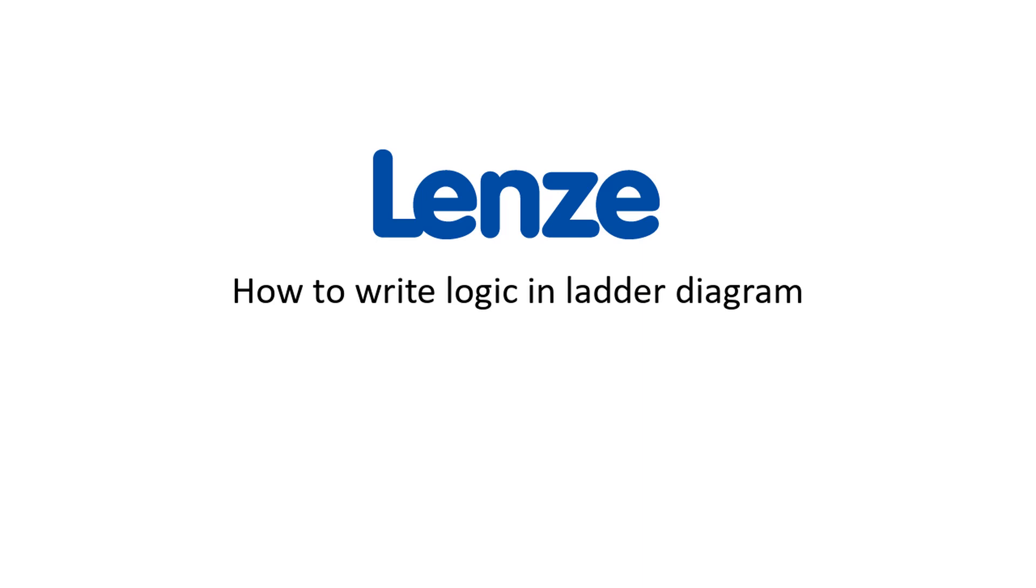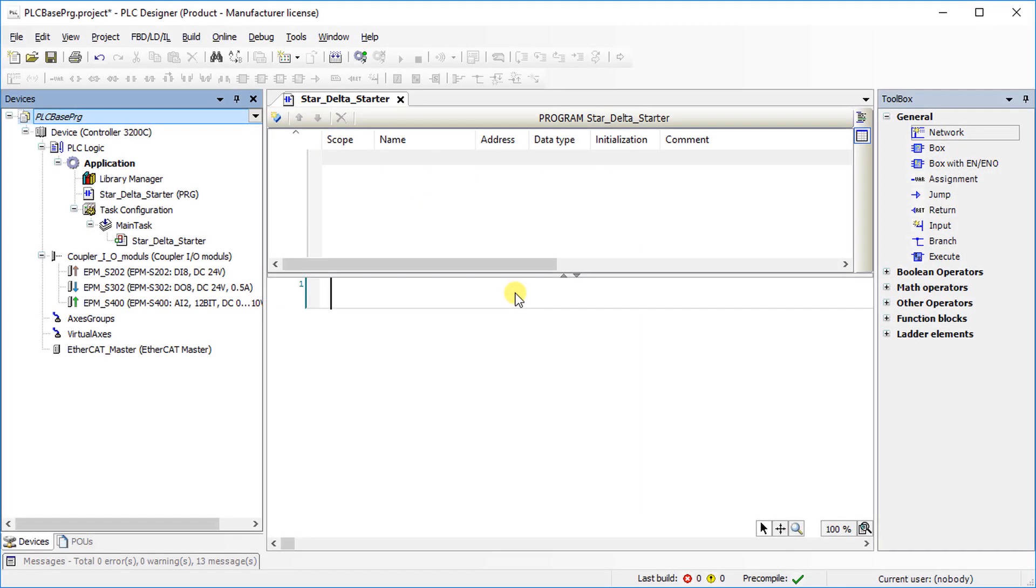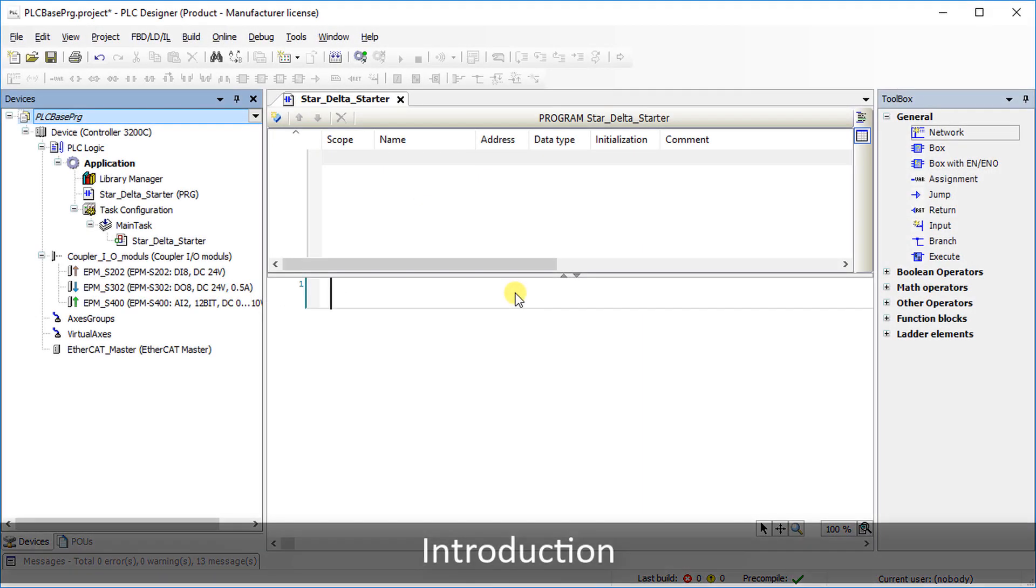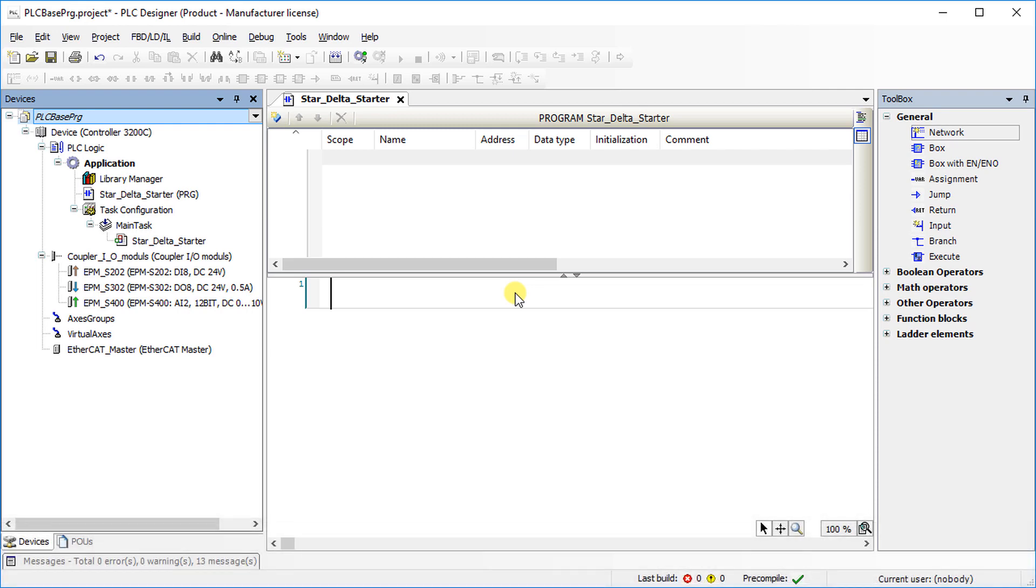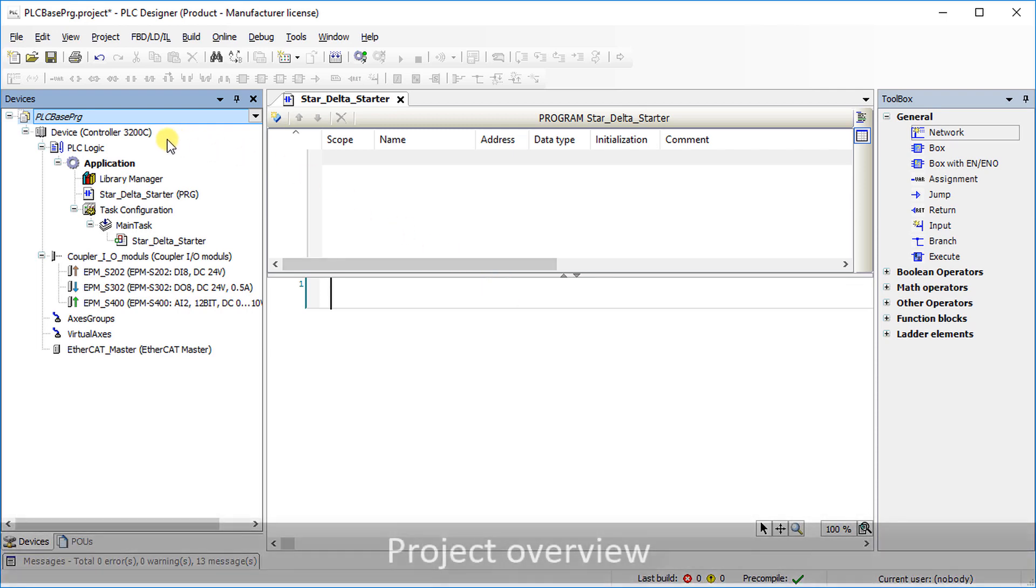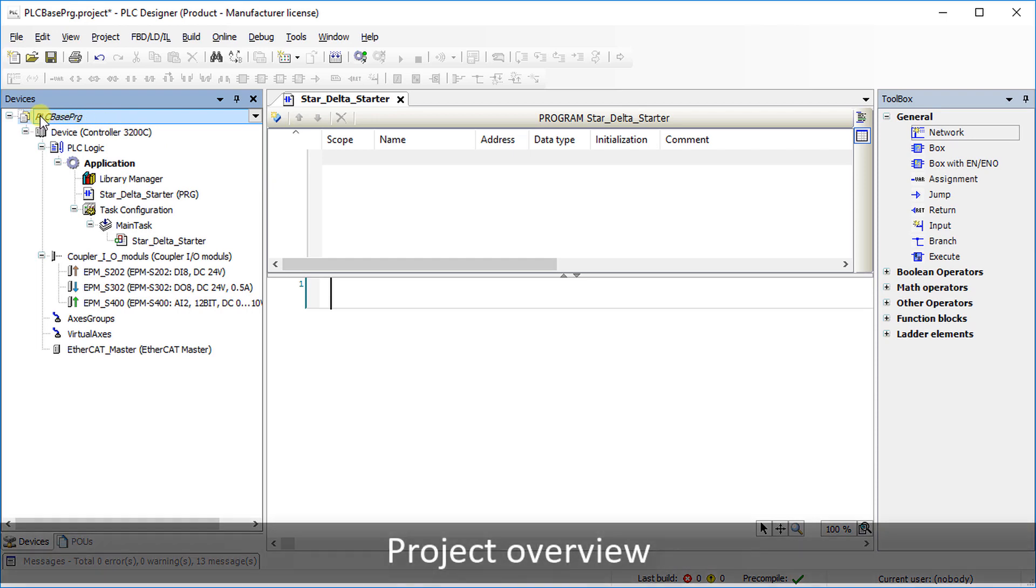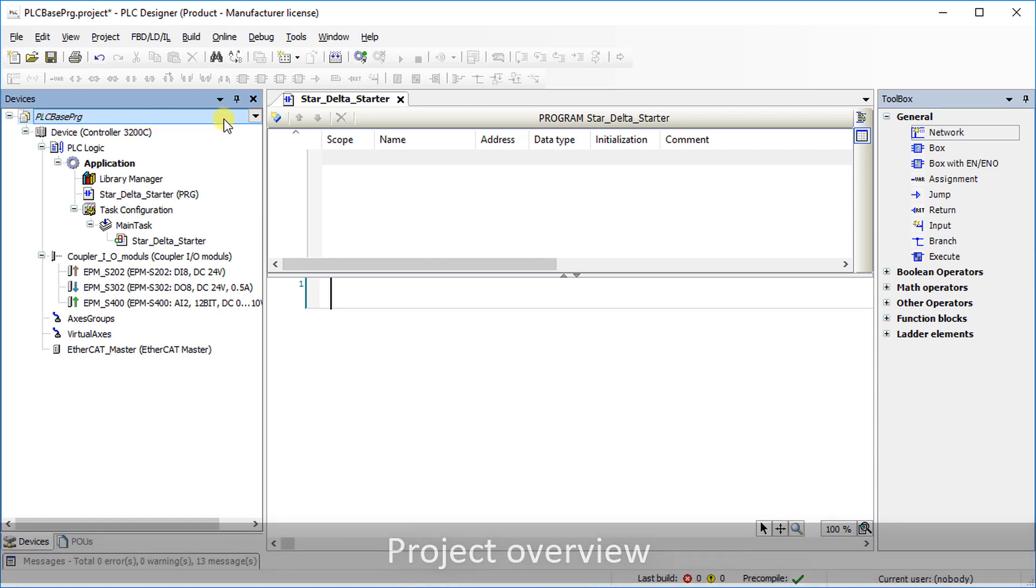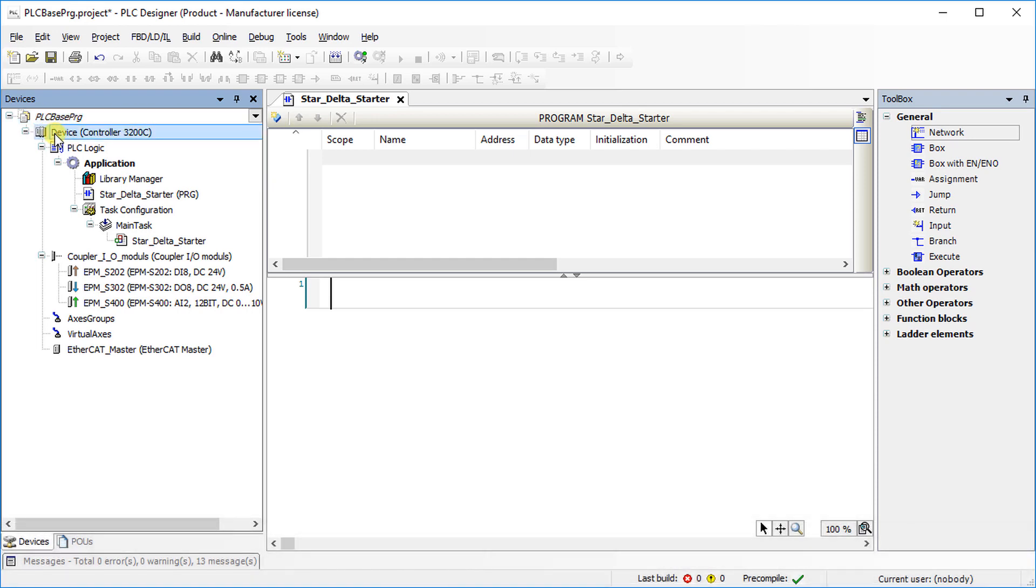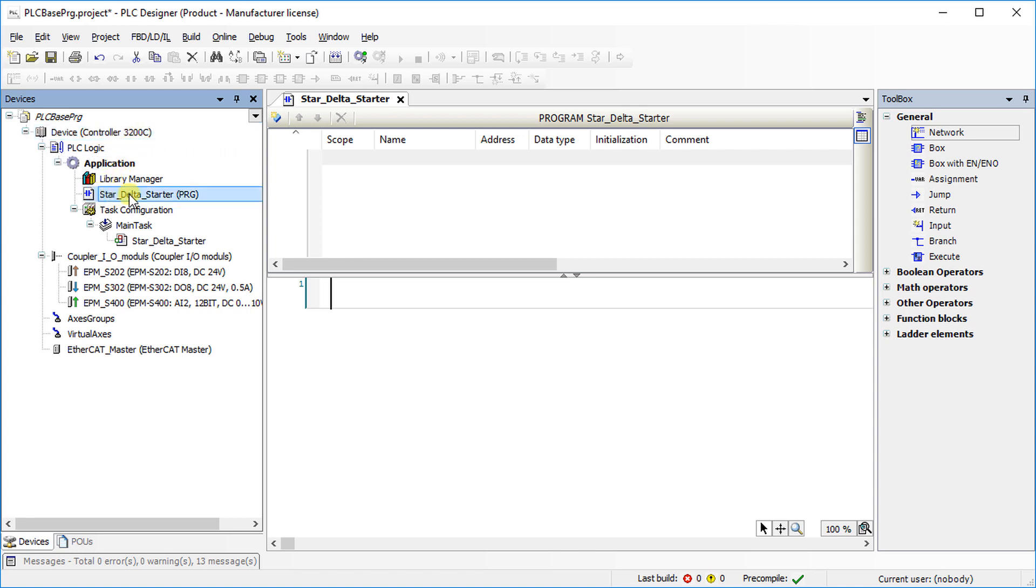Hello. Welcome to Lenza Training. This tutorial shows how to write logic in ladder diagram in PLC Designer. In this example, a project named PLC Base PRG is opened. The controller 3200C serves as PLC device. A program named Star Delta Starter is opened.